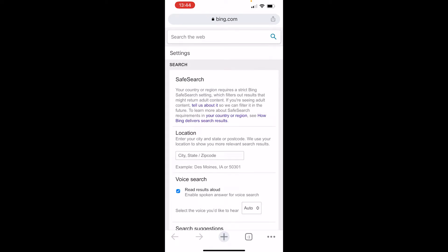Go ahead and click on SafeSearch. You might get a message that says your country or region requires a strict Bing SafeSearch setting. If you've got this, you can't change the SafeSearch settings in that country.